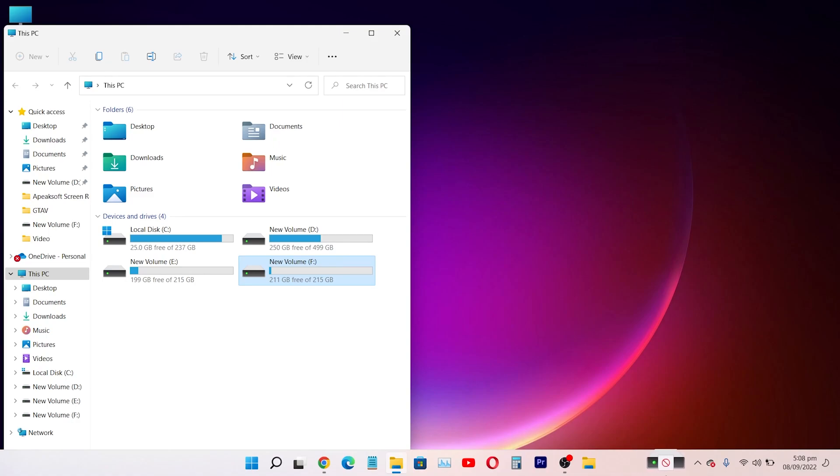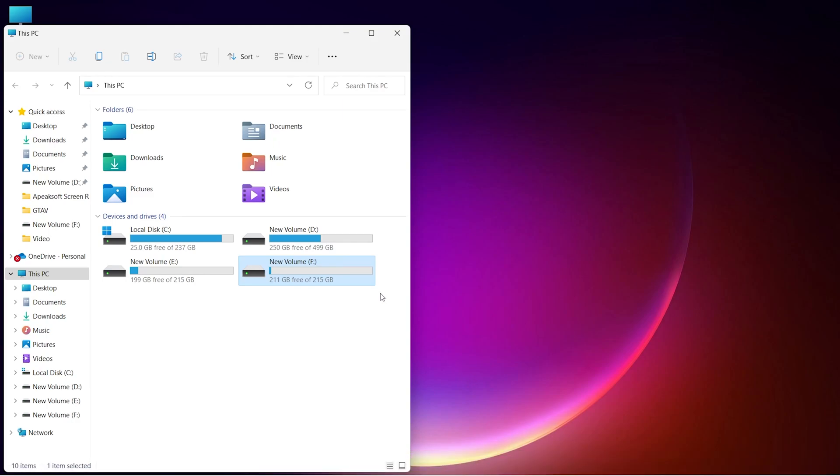In this video guide, I will show you how you can pin your hard drive and taskbar. Let's do this.